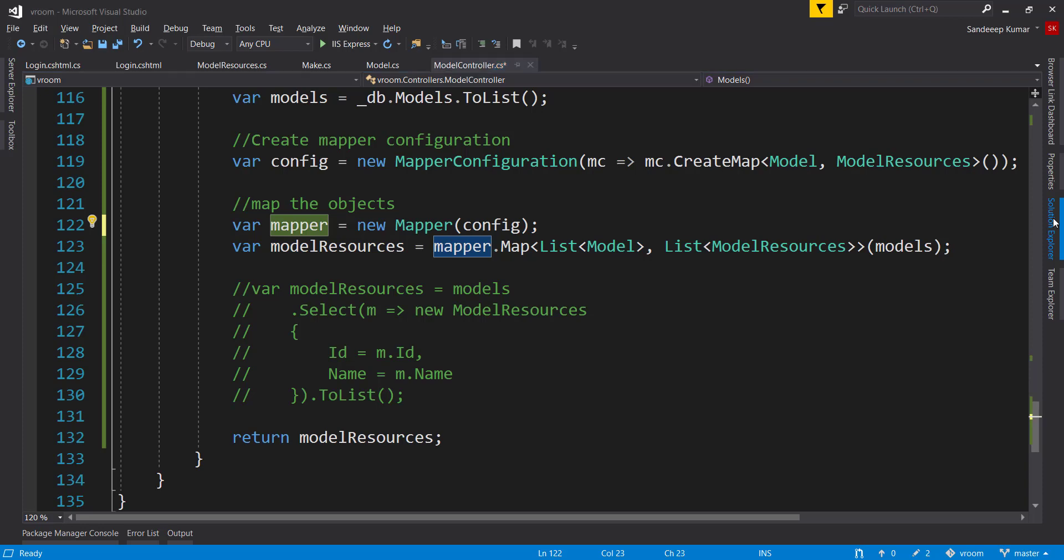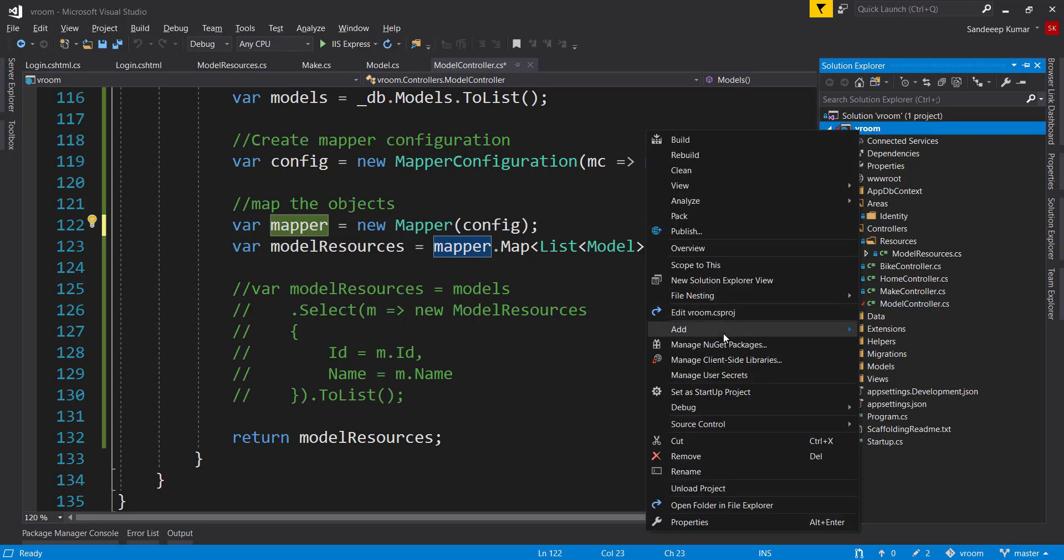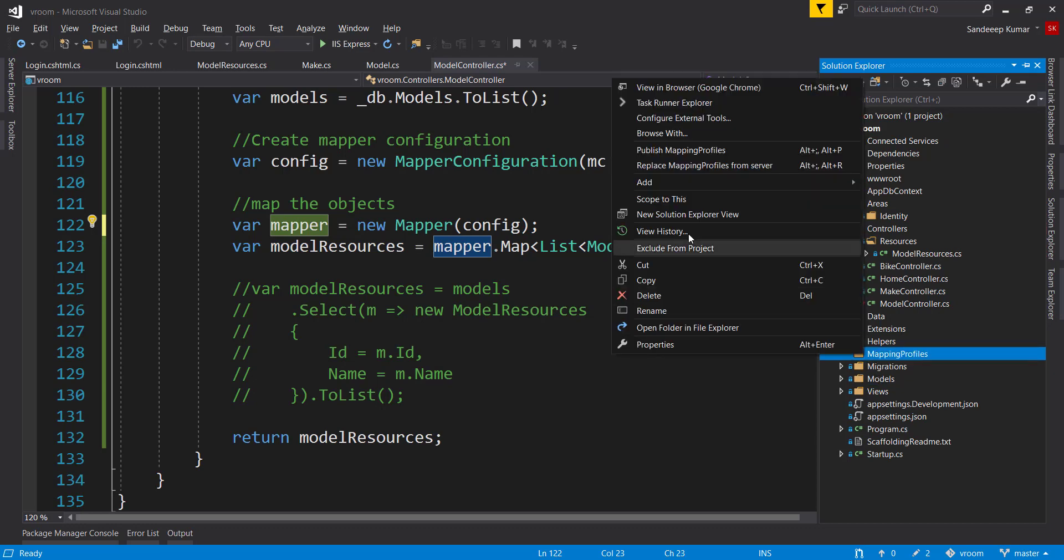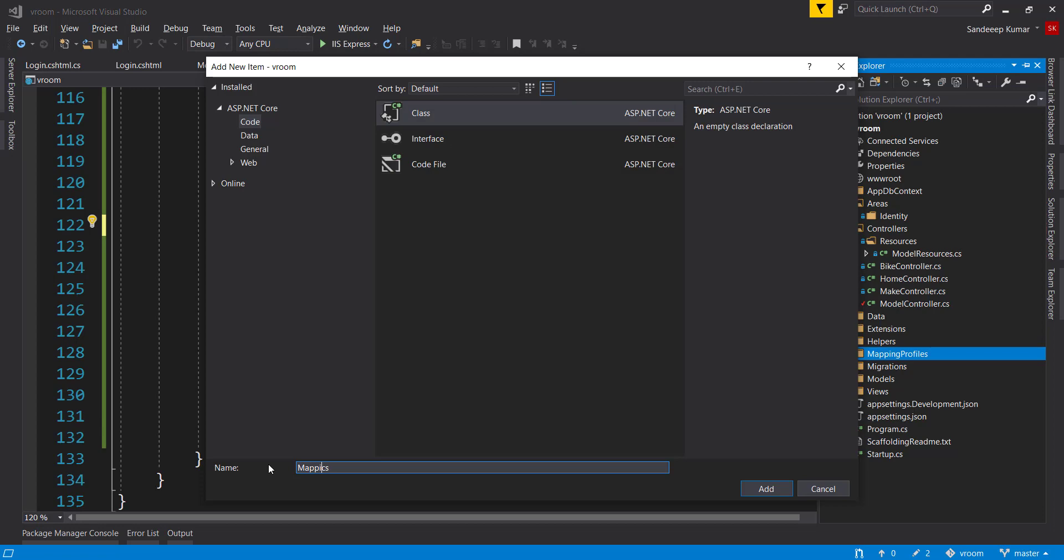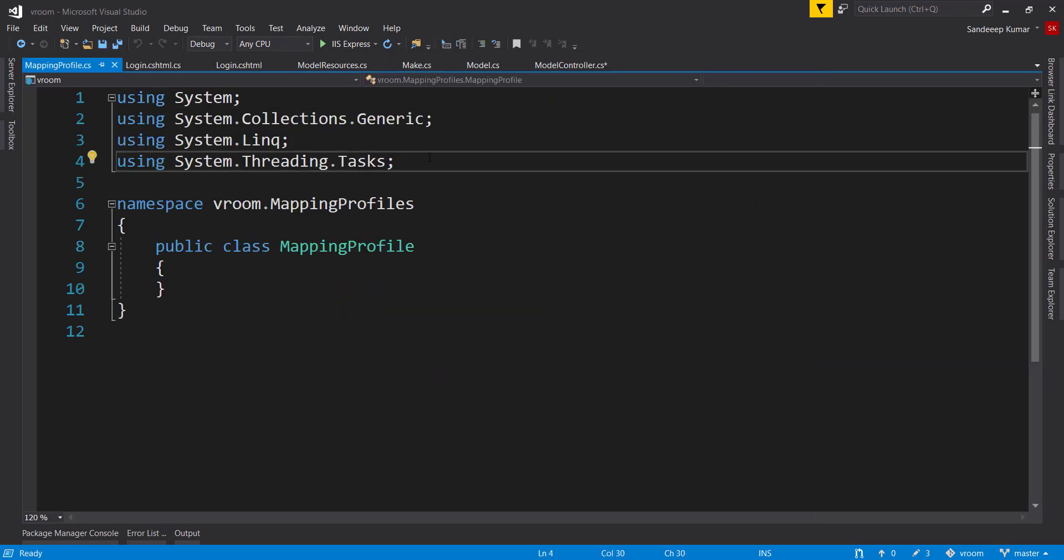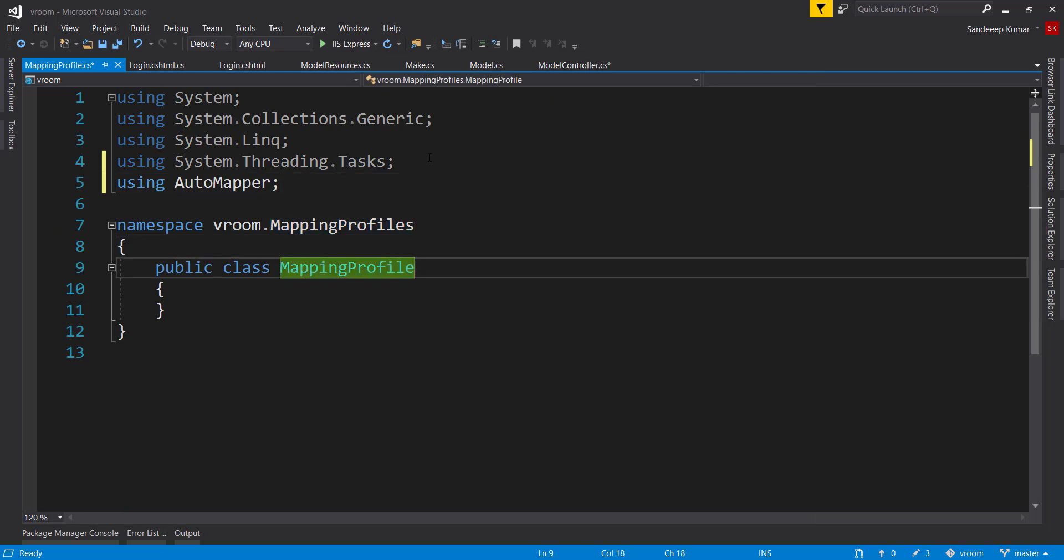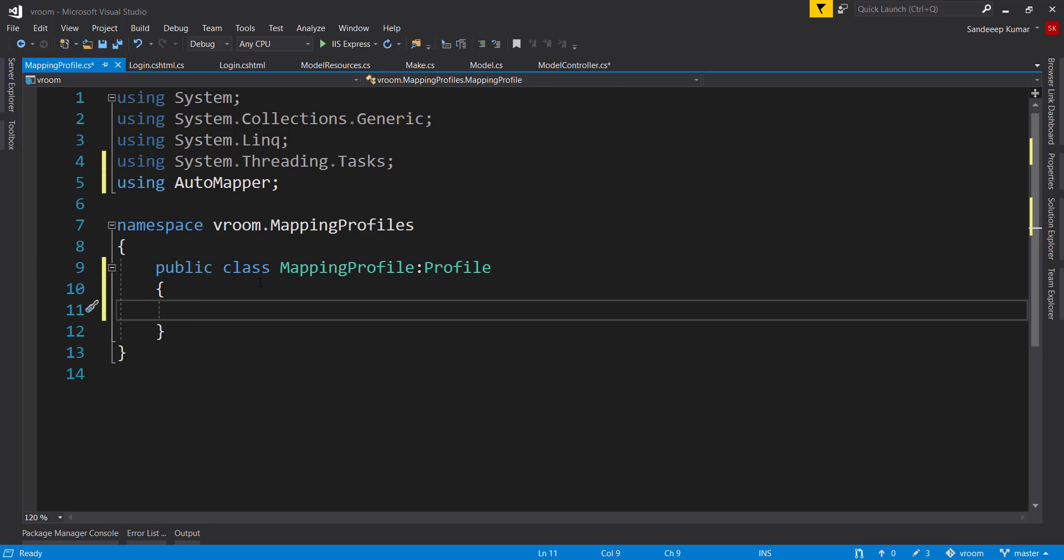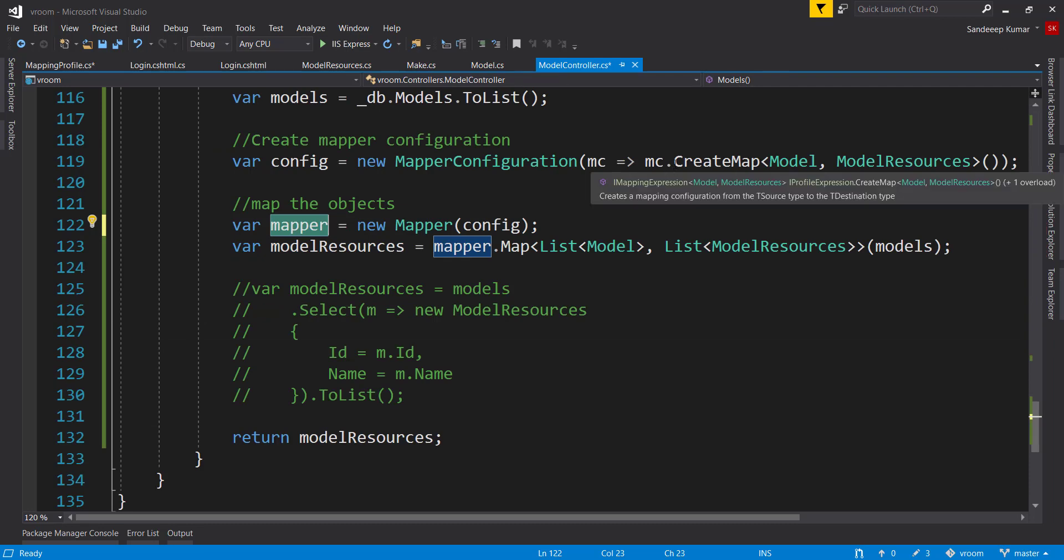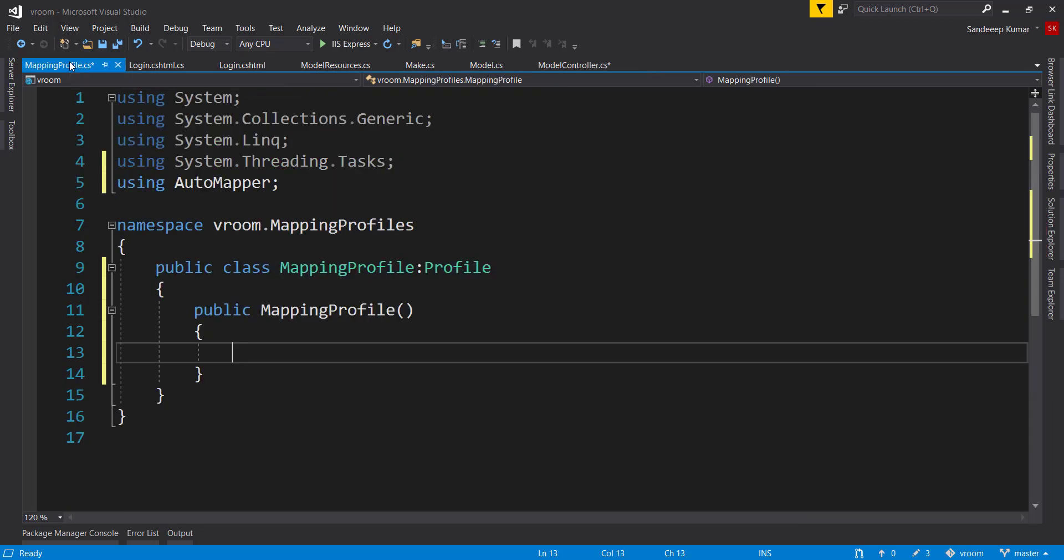Add a new folder and name it mapping profiles. We can add mapping profiles in this folder. Add a new class and name it mapping profile. Add reference of automapper. We derive this class from profile which is defined under automapper namespace. Add a constructor and create a map to map the source and target object that we already had done in our controller. We can copy this method and just paste it in our constructor. Control dot to add the namespaces for both of these classes.